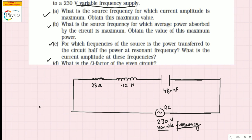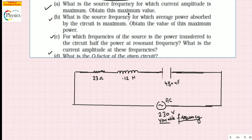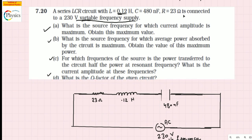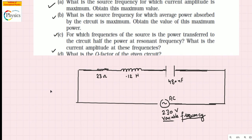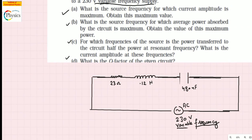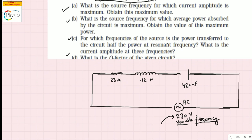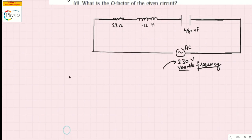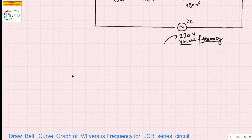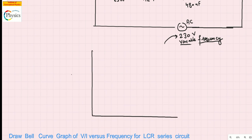Part number one asks: what is the source frequency for which the current amplitude is maximum, and obtain the maximum value? This question is essentially based on the concept of resonance. For part A, we need the frequency of the 230-volt signal that gives maximum current amplitude. Let me give an explanation before solving so you can understand what's happening. Concentrate on this graph.